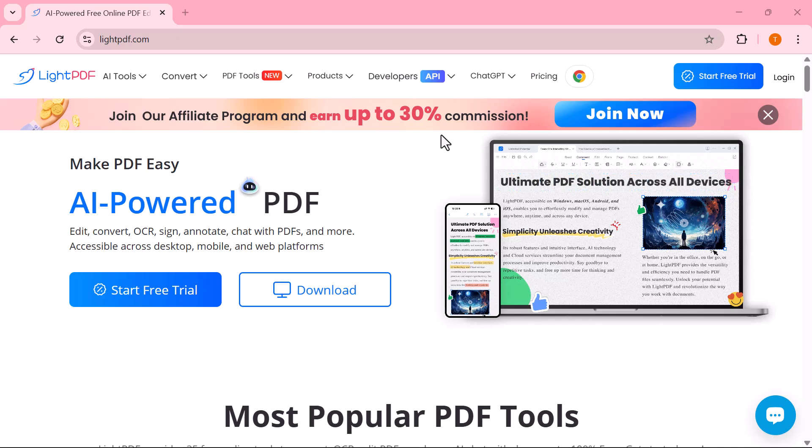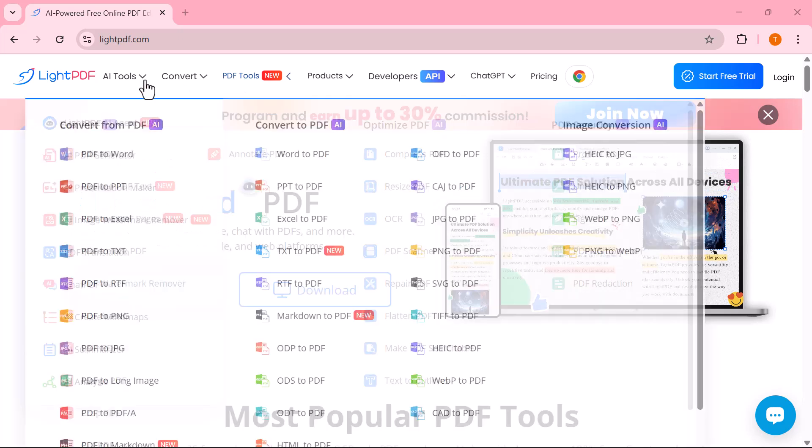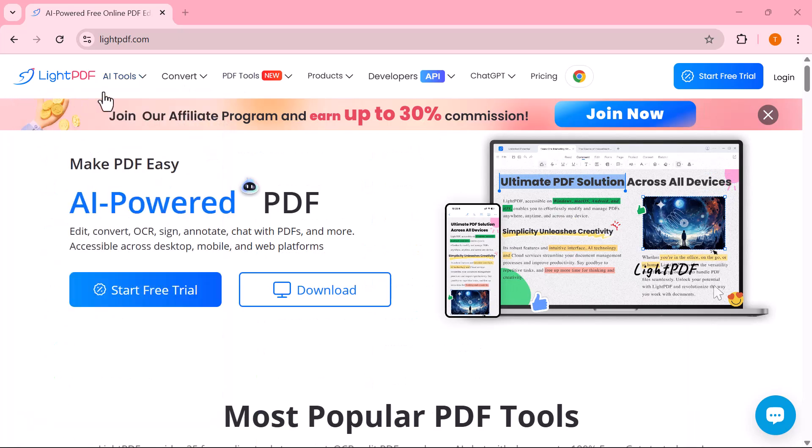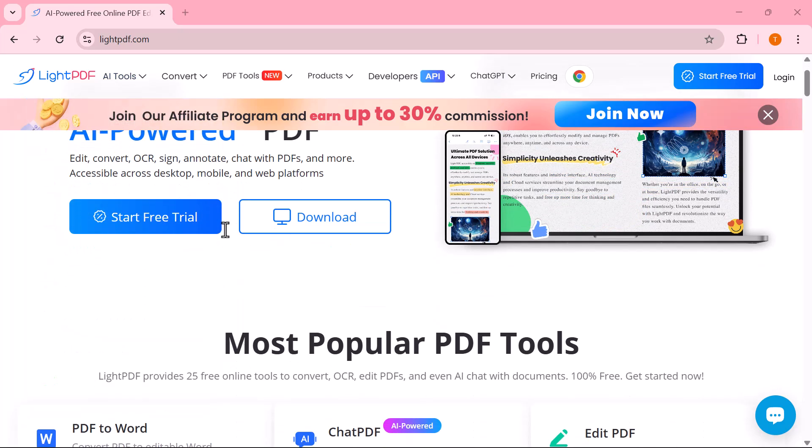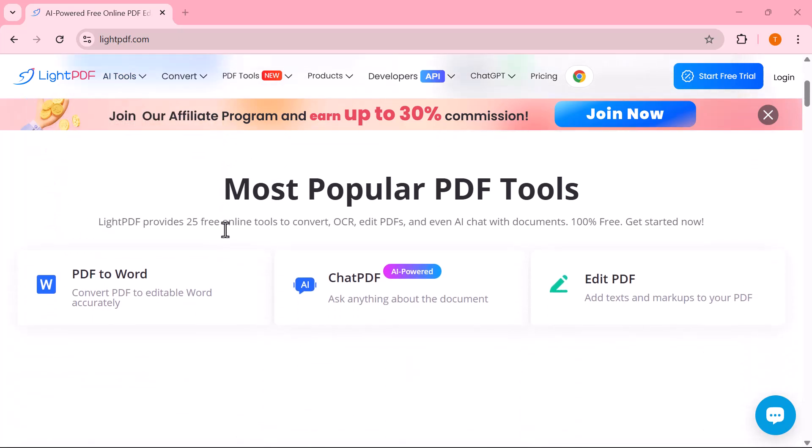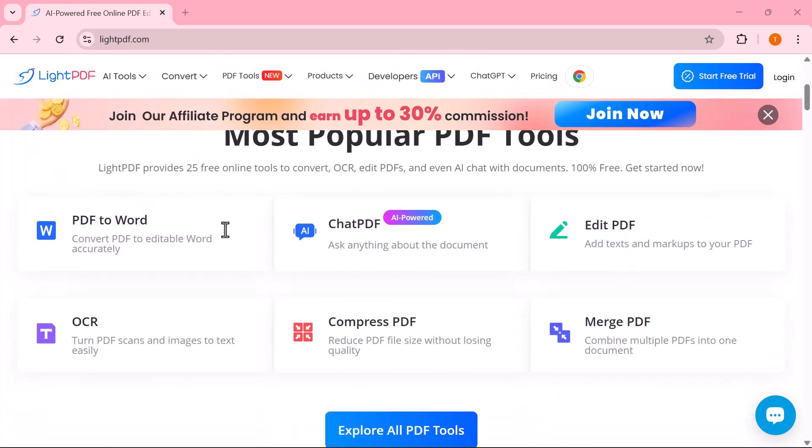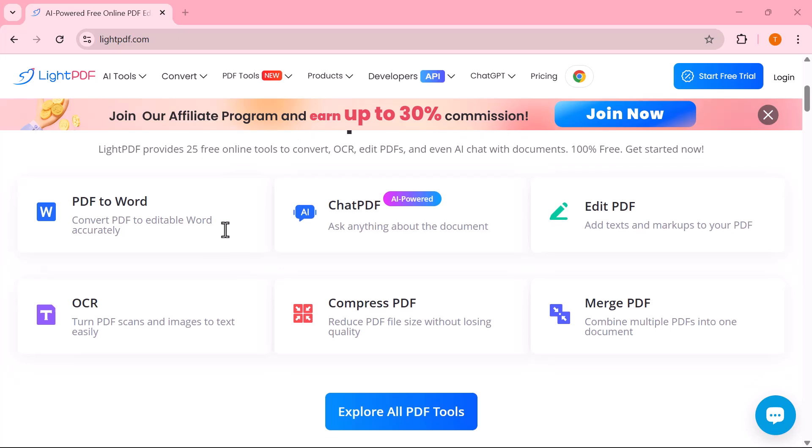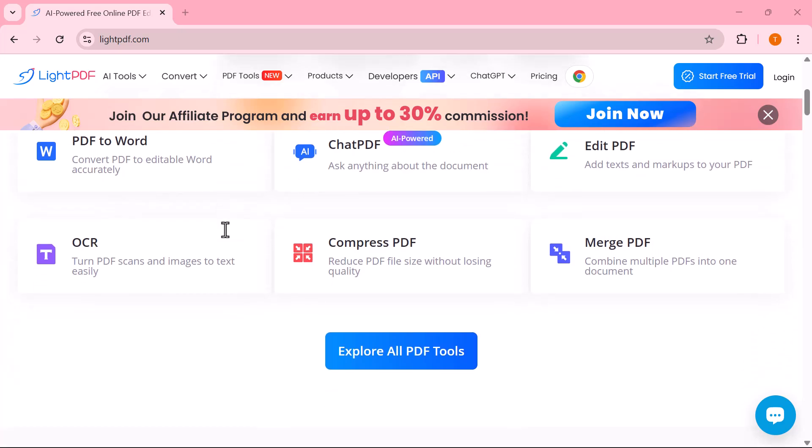Hey everyone, welcome back to the channel. In today's video, we're diving into Light PDF, an AI-powered PDF tool that makes working with documents easier, faster, and smarter.